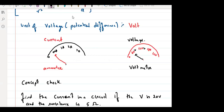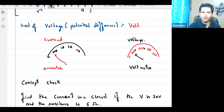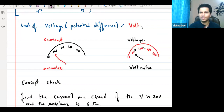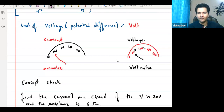That's it for today's class. In the next class we will talk about series and parallel resistance — a very important topic, the most important part of this chapter. Please do pre-reading on series-parallel connections from your app. Bye, everyone, take care.